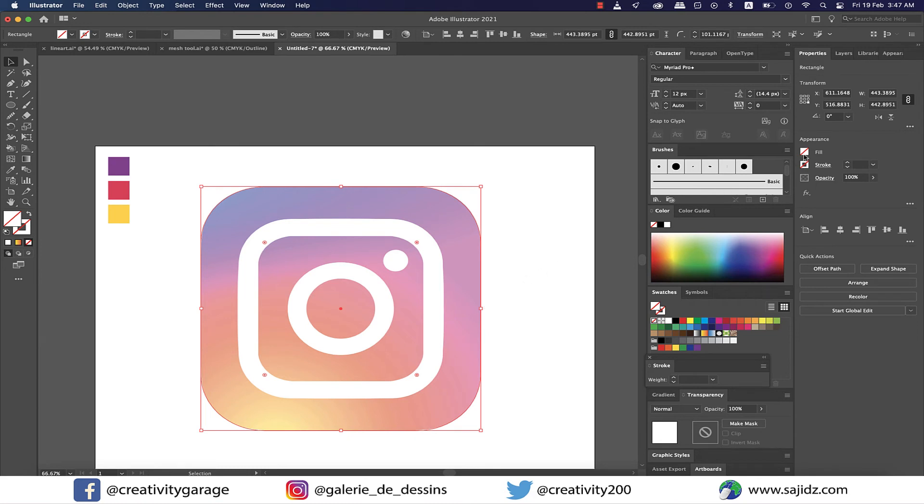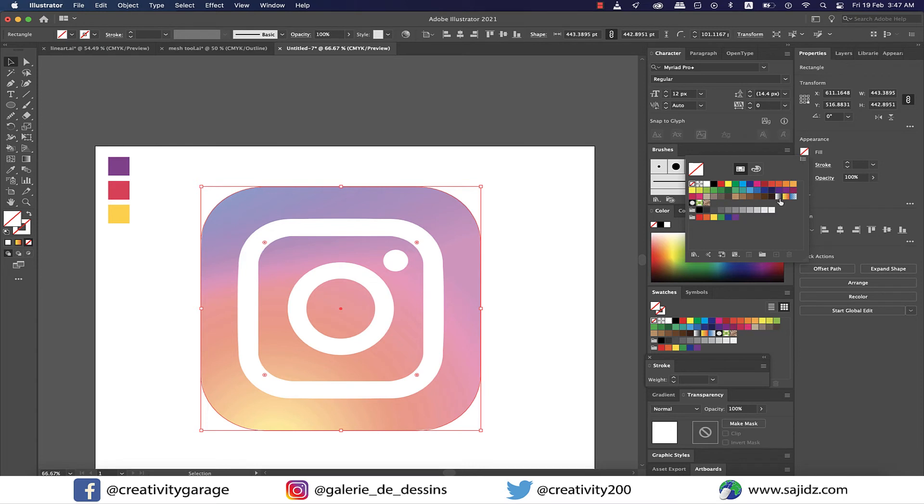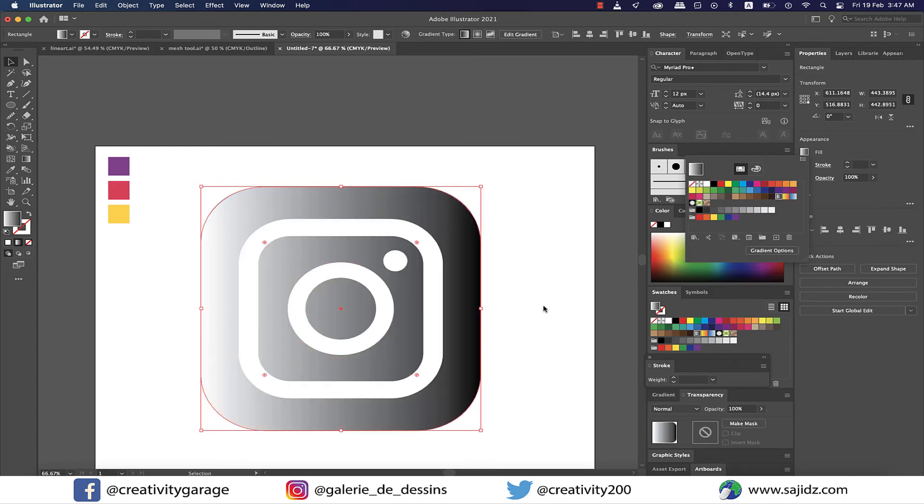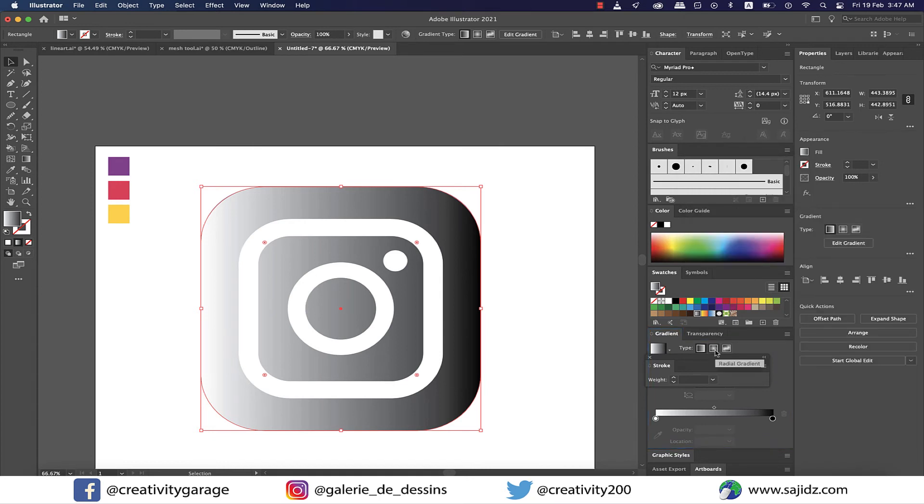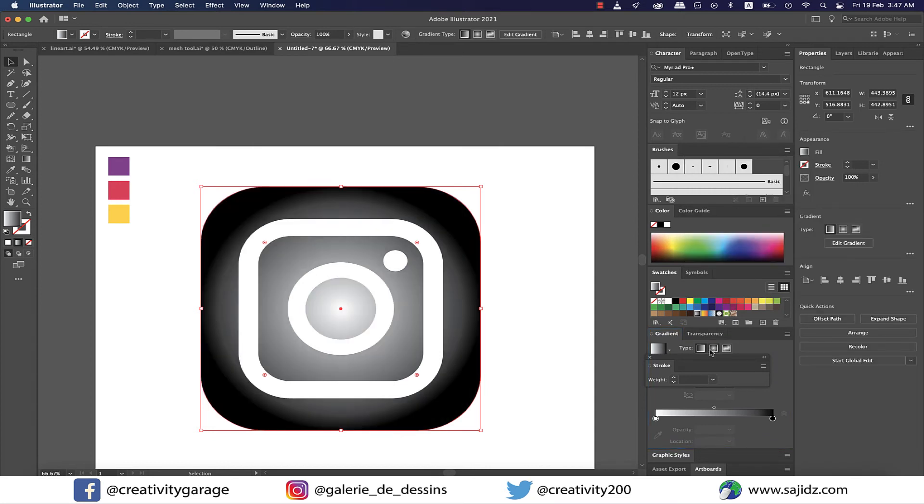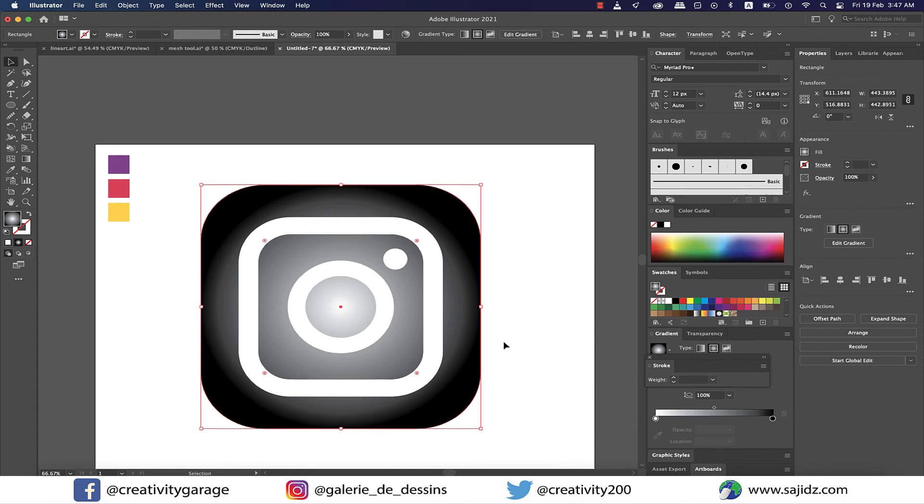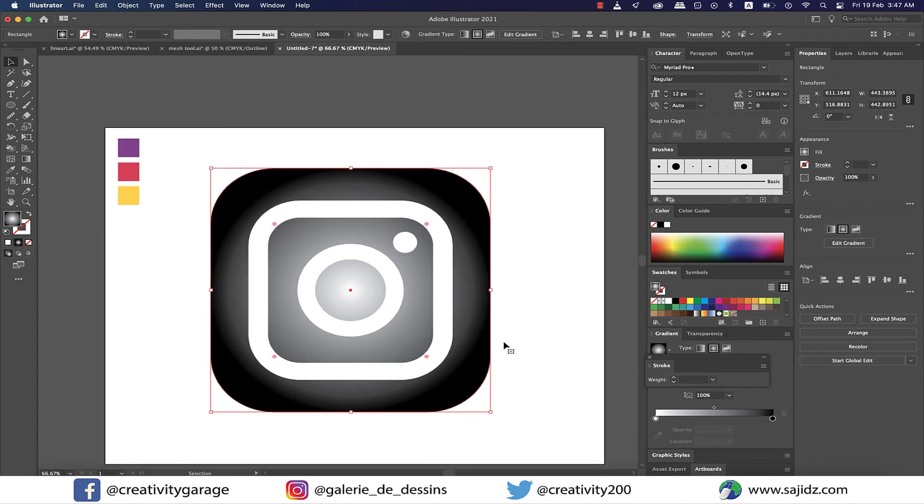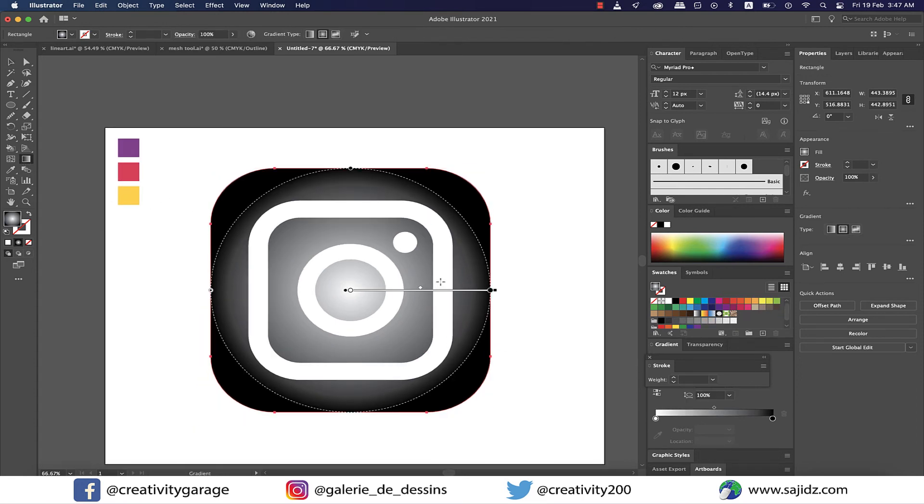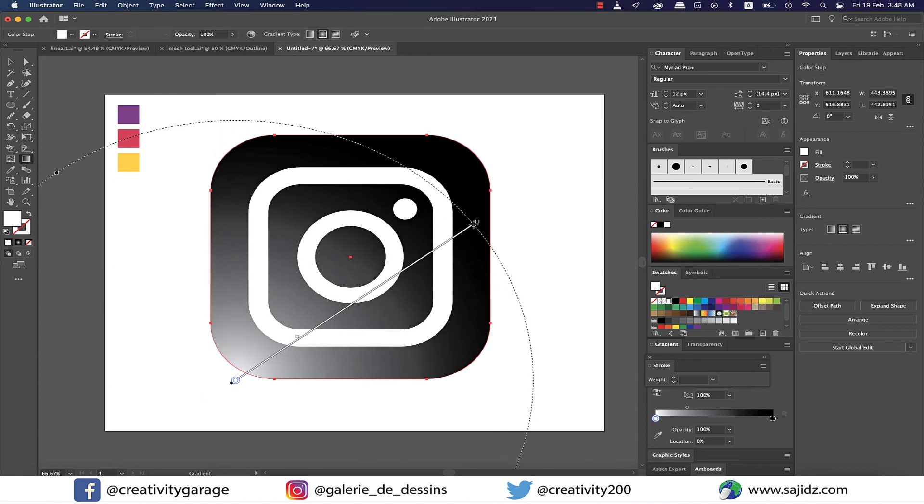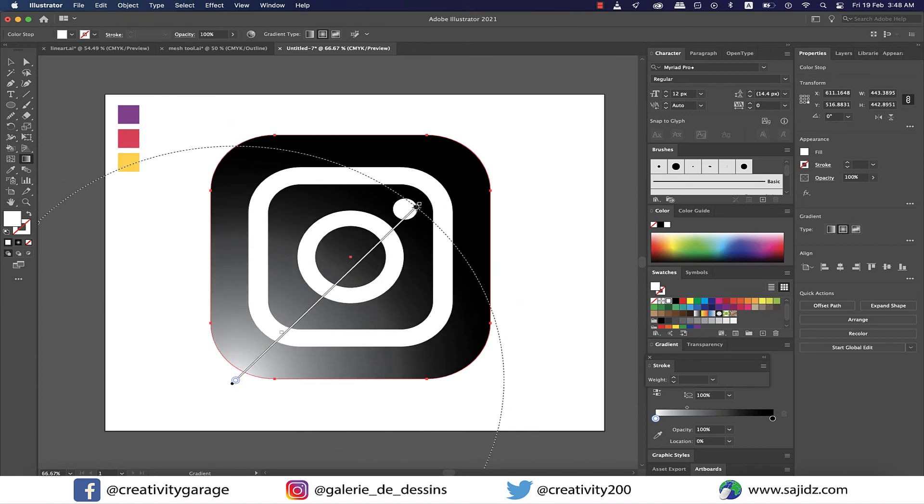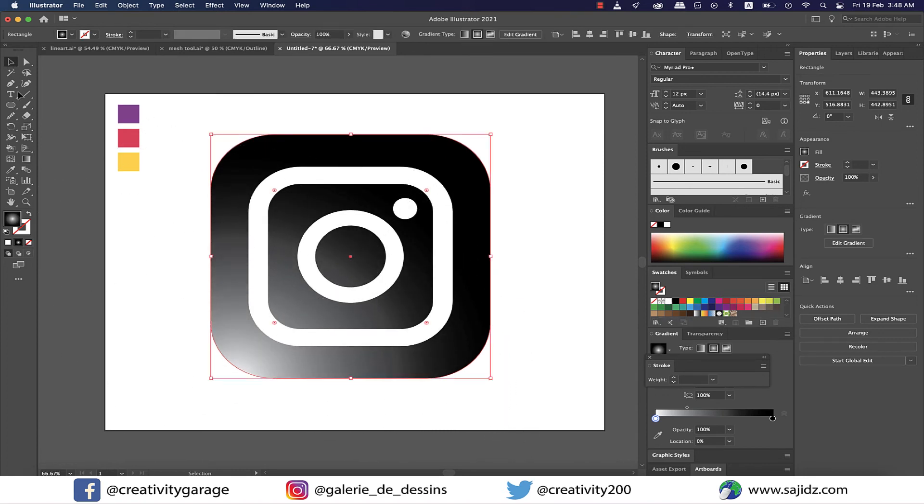Okay, now it's time to add the gradient. So let's select the outer square and go to fill and click on the black and white gradient, and then click on the gradient option from here. Let's change the option to radial. Now grab the gradient tool from the toolbar on the left and click and drag from the bottom left corner to match the gradient on the logo.